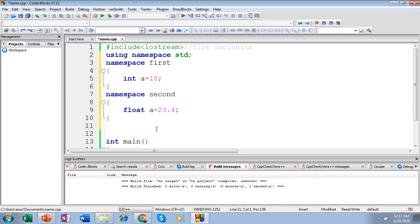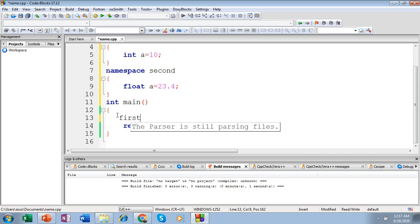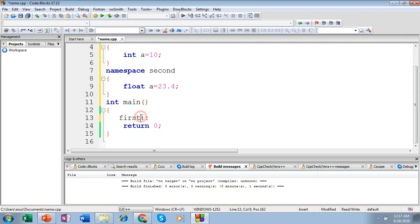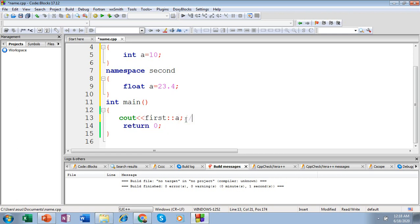Now I want to access the elements of the namespace. As discussed, there are two methods. We will see the first method: making use of the scope resolution operator. If you want to access the first namespace, specify your namespace name, then specify the scope resolution operator — this double colon '::' is referred to as the scope resolution operator — then specify the element you want to access from the namespace. I want to access variable 'a'. Let me put this inside a cout statement so I can print and verify. This cout statement is going to give me the output as 10.